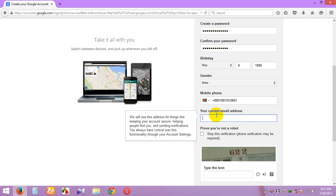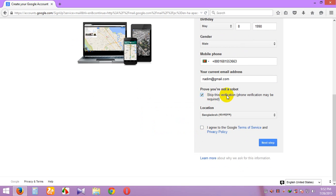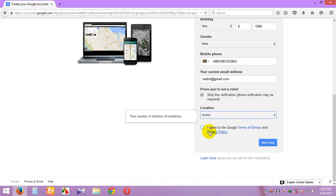Enter your current email address. If you do not have a current email address, you can put something. I put my Gmail address. You can use your Gmail and confirm that your country is Bangladesh — my country is also Bangladesh.